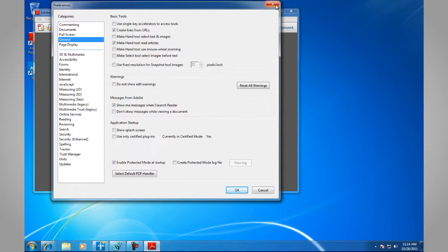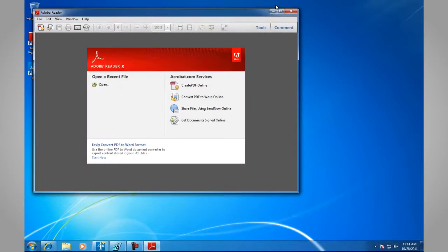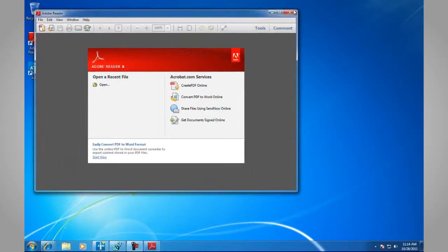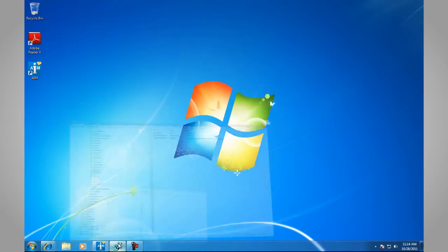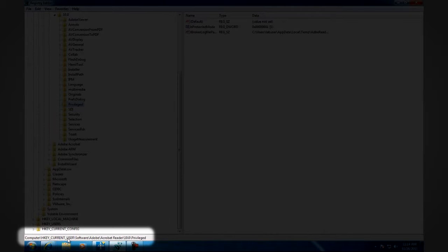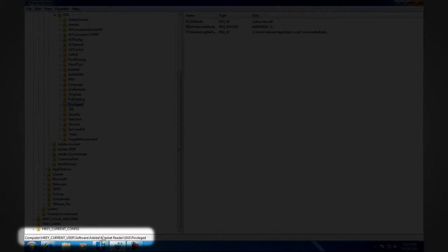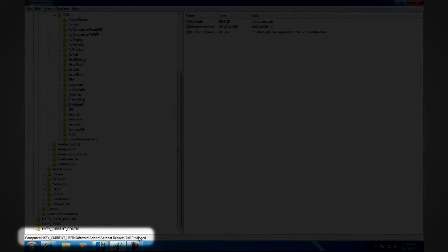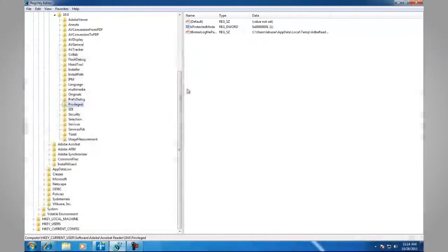The second way that you can configure this setting is via the registry. It's located in HKEY Current User, Software, Adobe, Acrobat Reader 10, Privileged, and then the two entries.